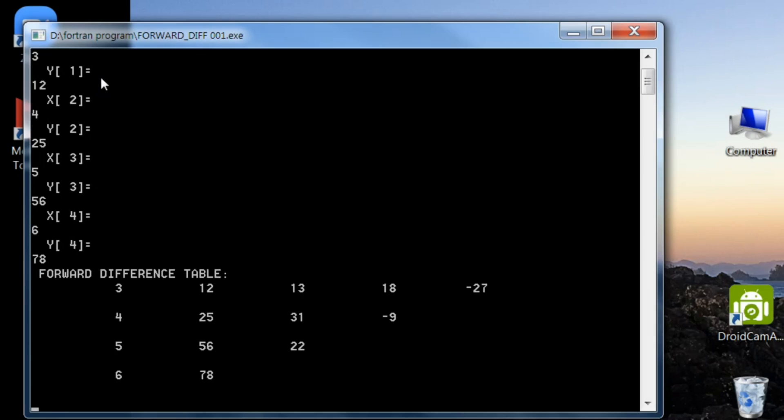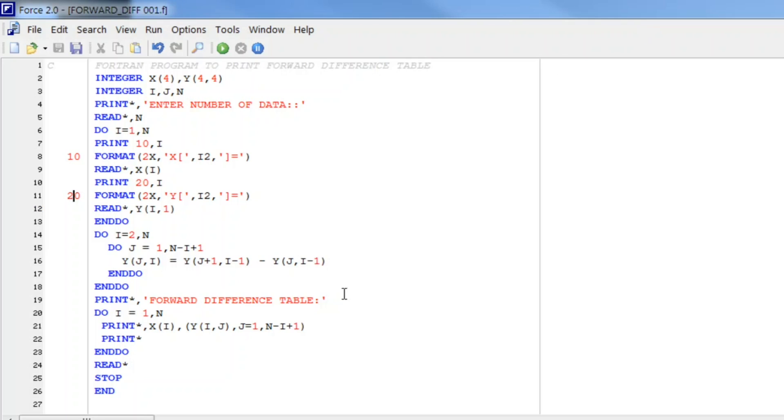So let's check what will be the output. And here is the output as you see, which runs perfectly. You can cross check from your book or you can solve it. Okay, so I hope you got an idea how we can write a program to print forward difference table.